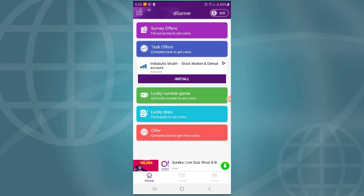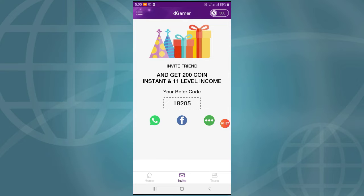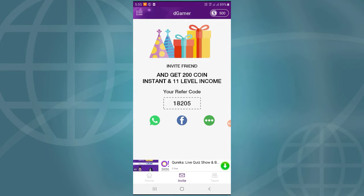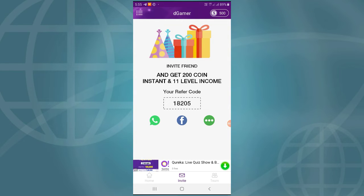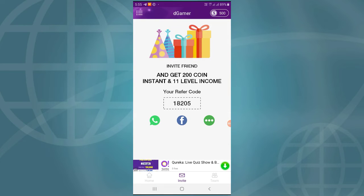You can receive the 3D invite option. Refer to get a total of 200 coins and you will receive level income. If you refer to your audience, you get more revenue, and the revenue from referrals can be increased.